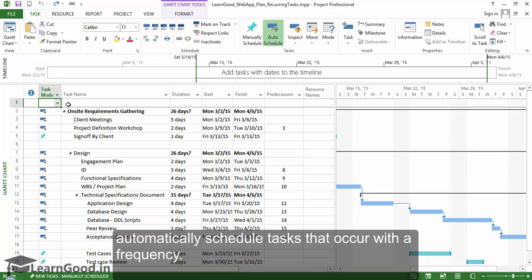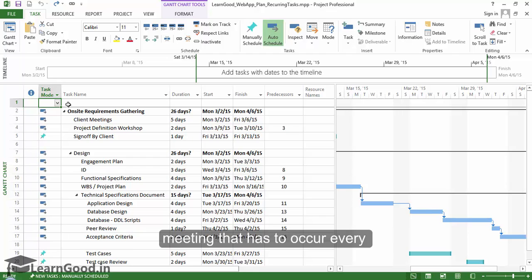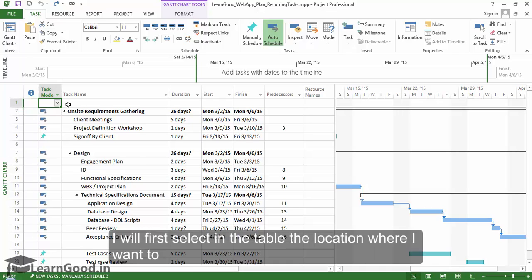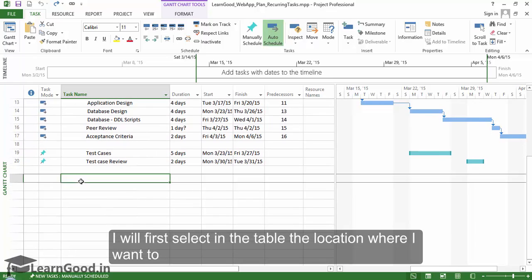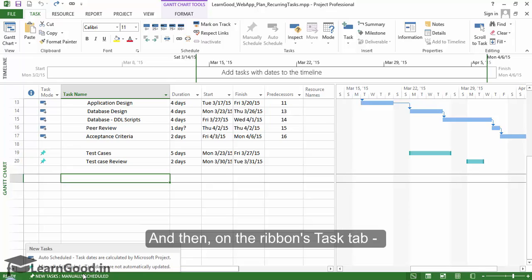Let us see an example of a weekly status meeting that has to occur every Monday morning for one hour. I will first select in the table the location where I want to insert these meetings.